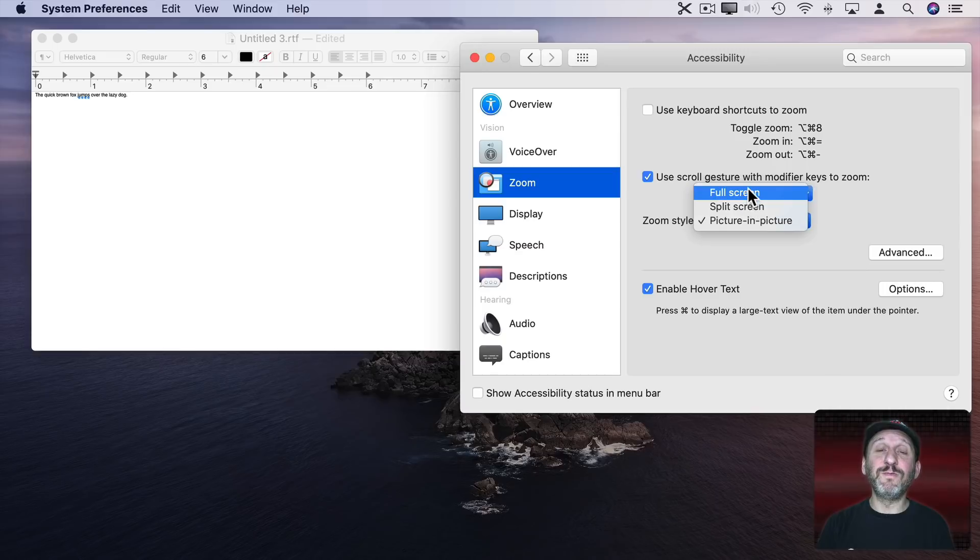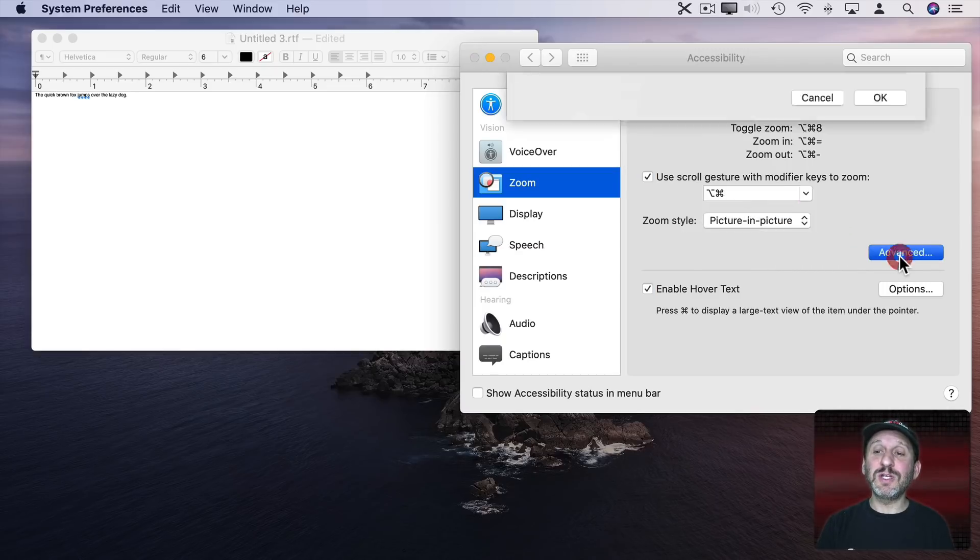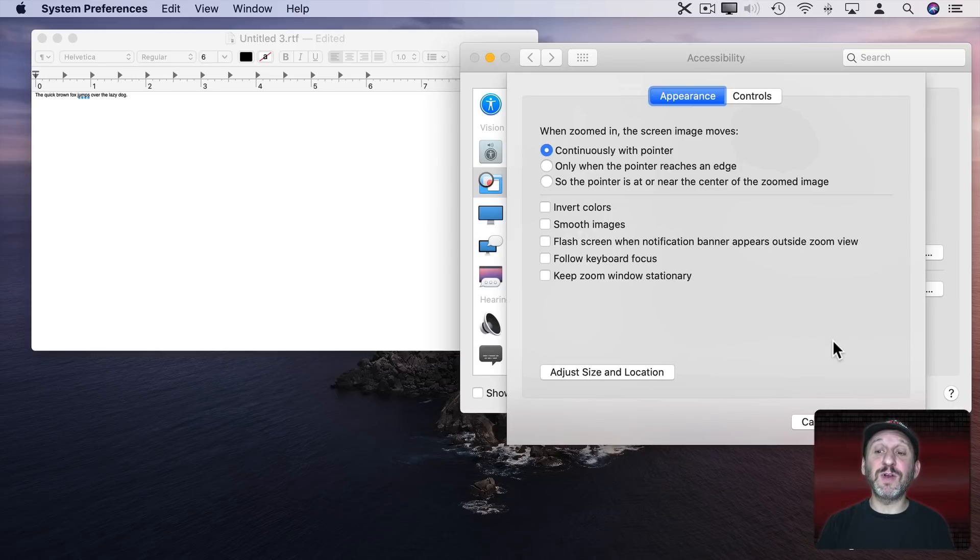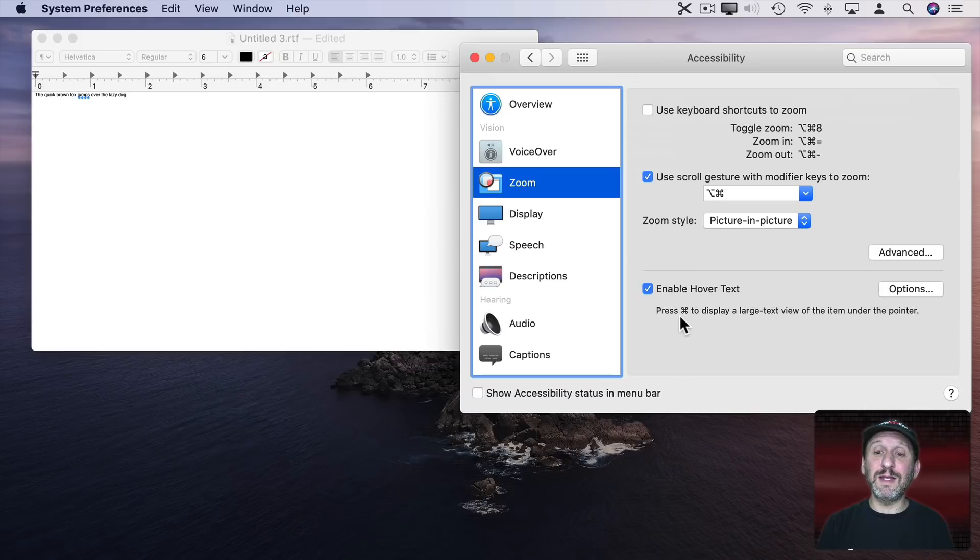I can also set it to zoom full screen or split screen if I want and change tons of different options. If I want to just see the text I can enable hover text right here in Catalina and hold the Command key down whenever I'm over text.